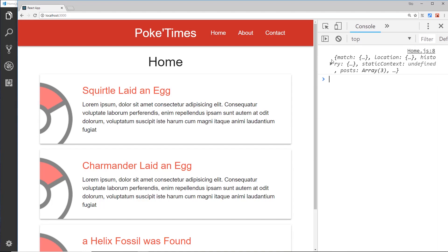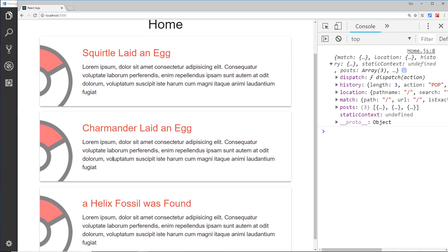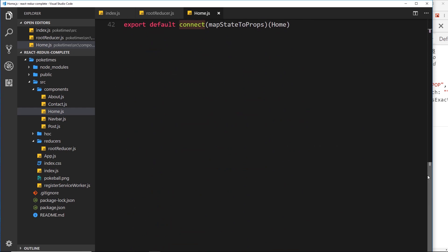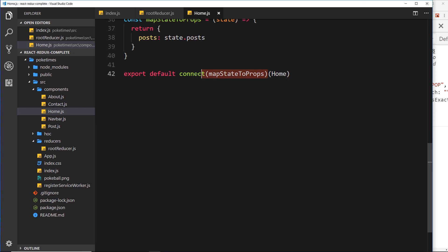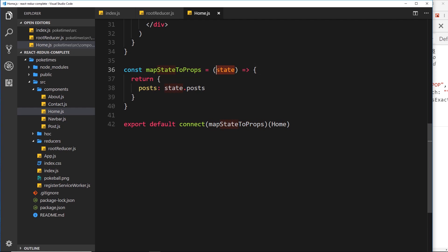Let's save and view this in the browser. You can see where we log the props to the console, we now have posts — and those posts are the ones from Redux, grabbed from the props this component now receives. We're cycling through those instead of the old component state. So all we're doing is importing connect, invoking it with mapStateToProps, which returns a higher-order component that wraps our component and gives it the ability to connect to Redux. Once you get into the habit of doing this for different components, it'll be as easy as pie.